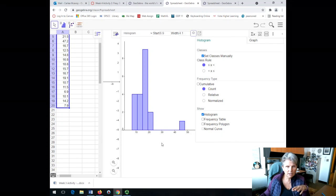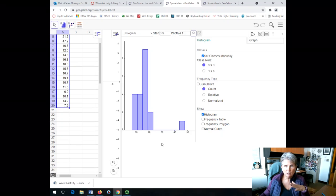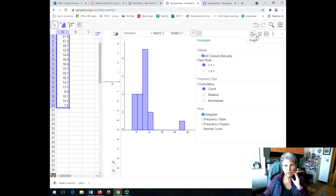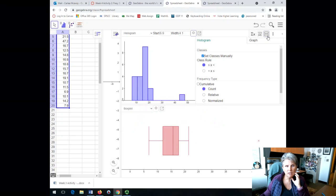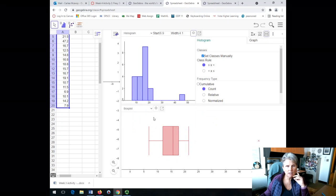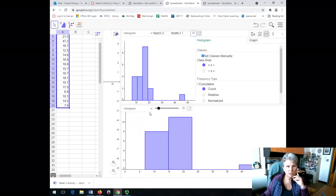Now, let's say that I want to do a frequency polygon with the same data. Notice that it's still highlighted over here. I'm going to click on this little icon up here, which shows two little rectangles. And when I do that, it gives me a second one. What this down below is, is my box plot.